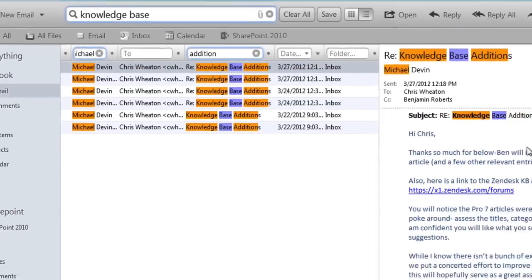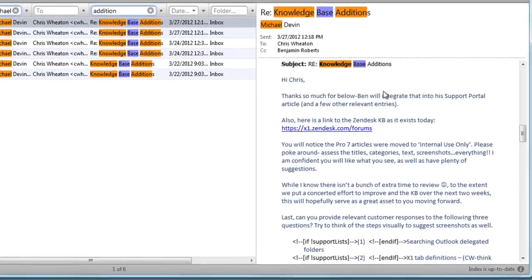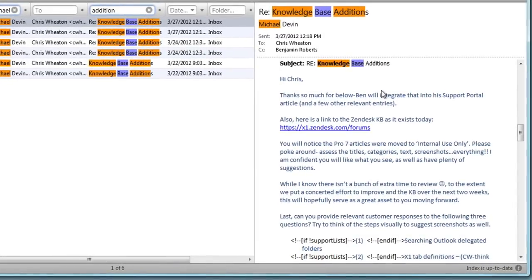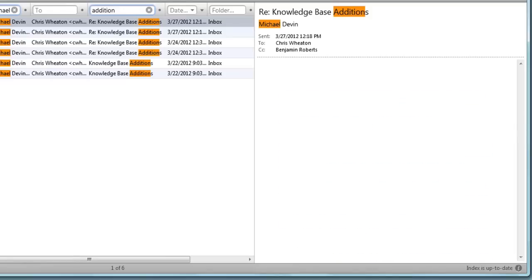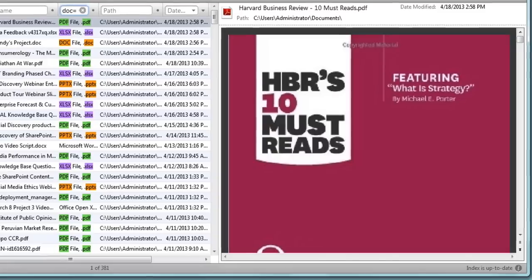Selecting a result displays the item in the preview pane. Everything from emails and attachments to SharePoint data and over 500 different file types.